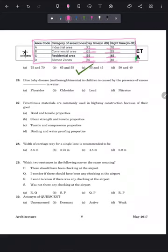Question 26: blue baby disease in children is caused by the presence of excess nitrates in water. The correct answer is option D.